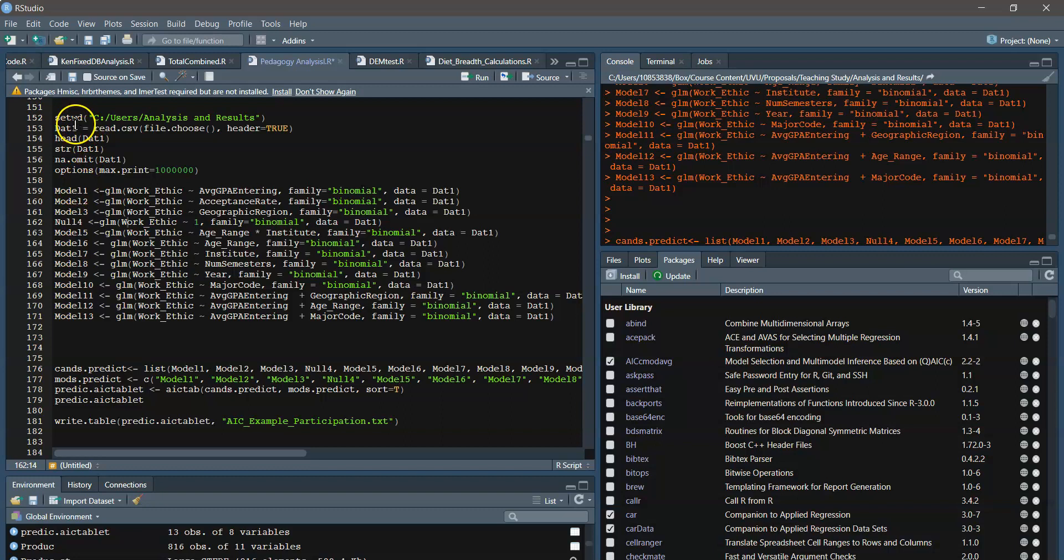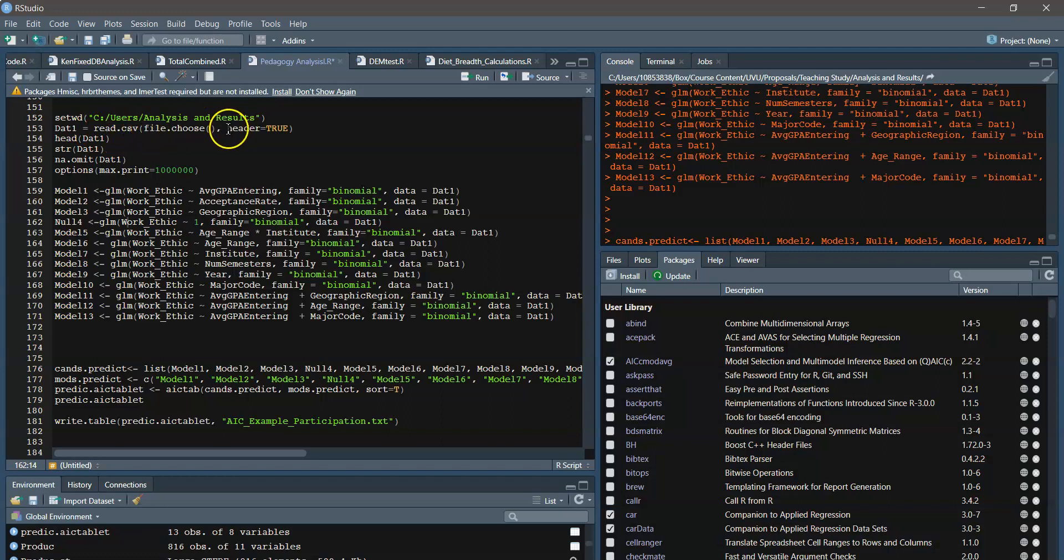So for starters, you can set the working directory up here. If you're going to use the read.csv or read.table options, I use the file.choose, and that brings up a separate window that you can choose the file that you want to load in.